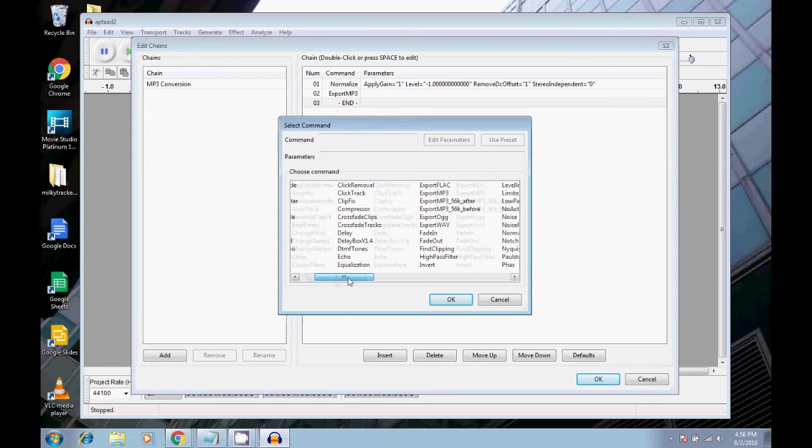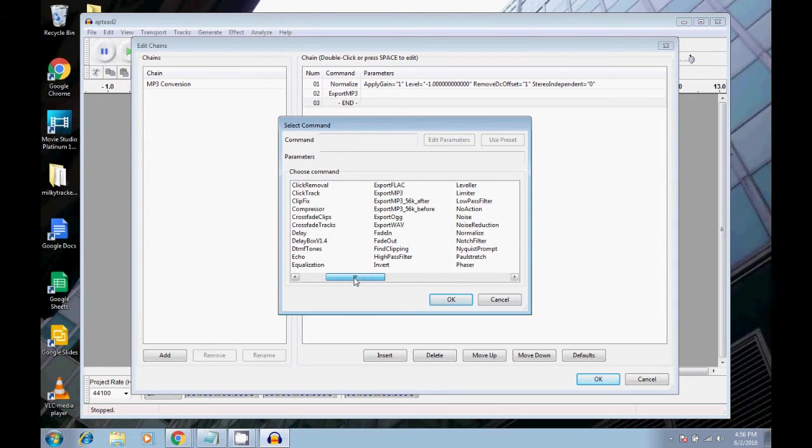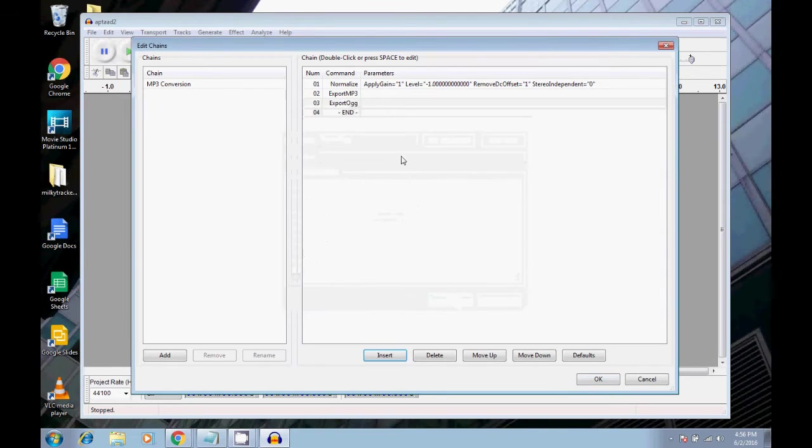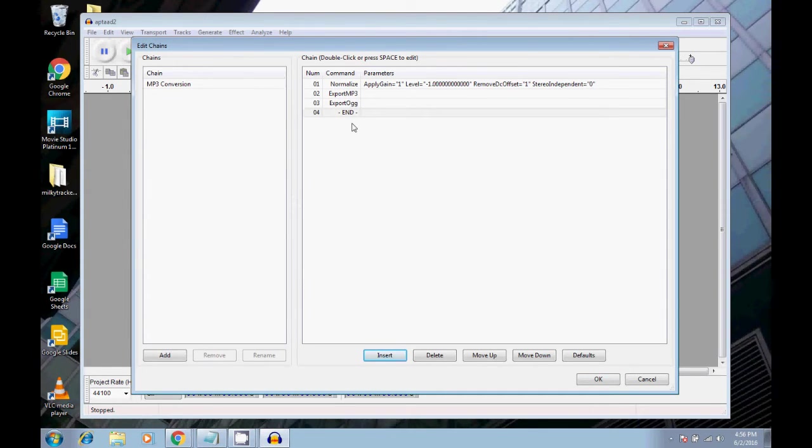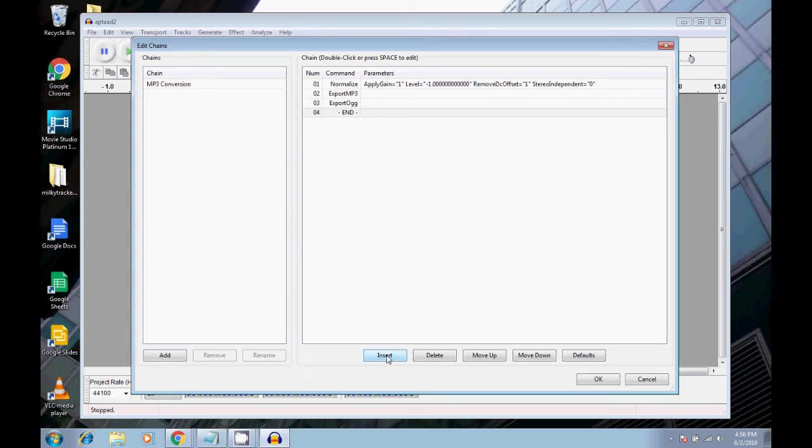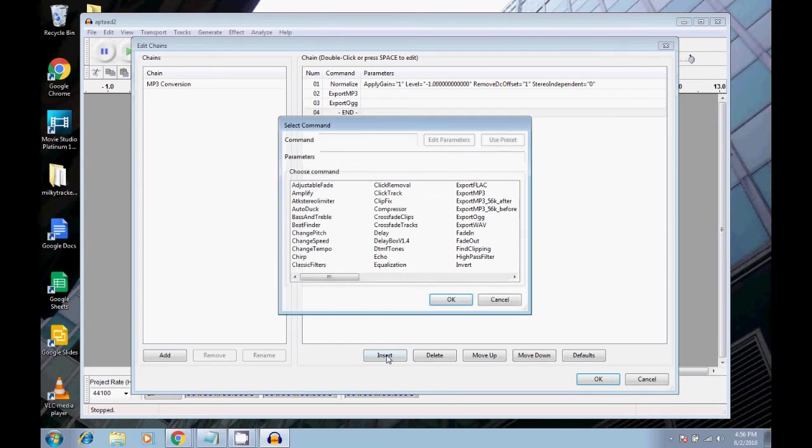And first, I'm going to select export ogg. And what ogg is, is basically like another compressed audio format similar to mp3. It's just a free or open source codec. I think that's the difference. So also, in addition to ogg,